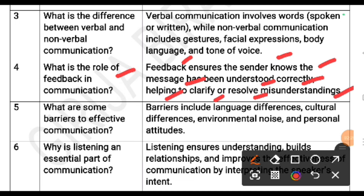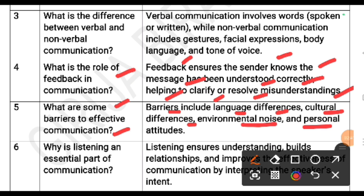What are some barriers to effective communication? Barriers include language differences, cultural differences, environmental noise and personal attitudes.